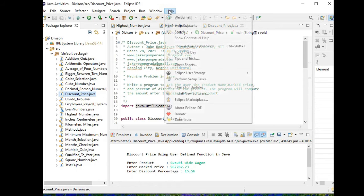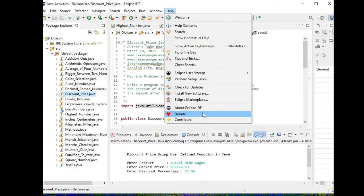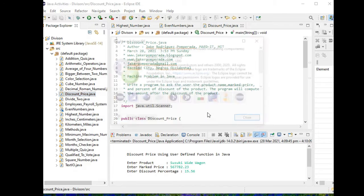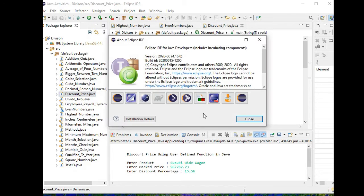I'm using Eclipse as my IDE or Integrated Development Environment in writing my Java programs.